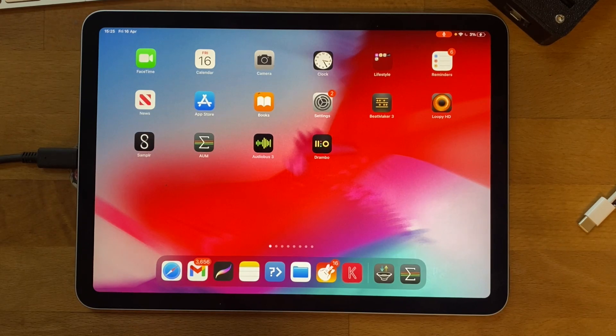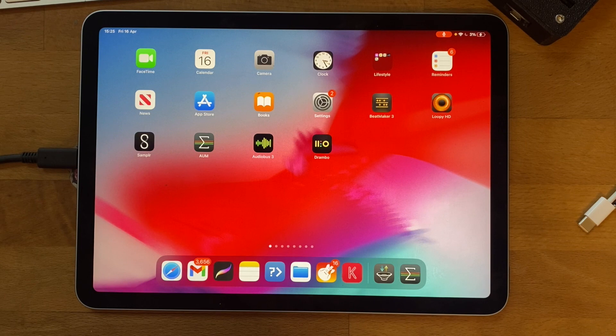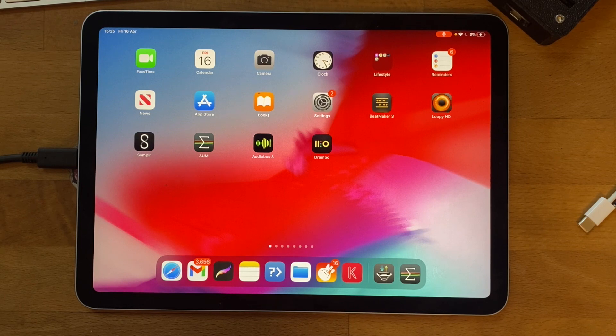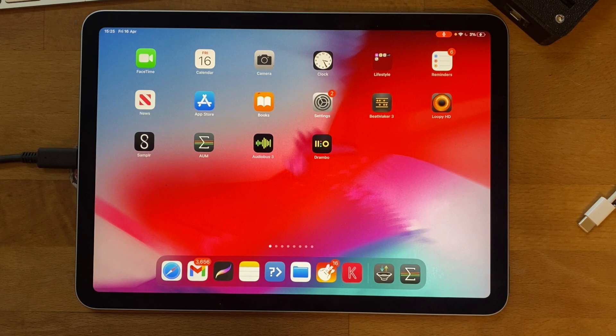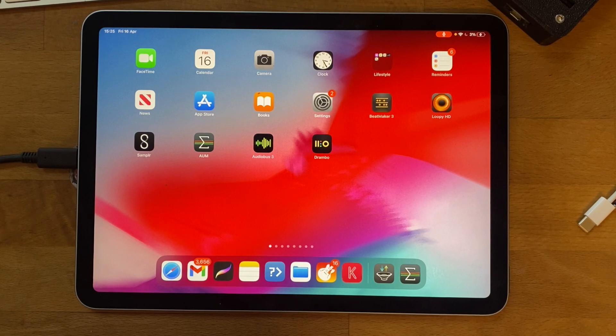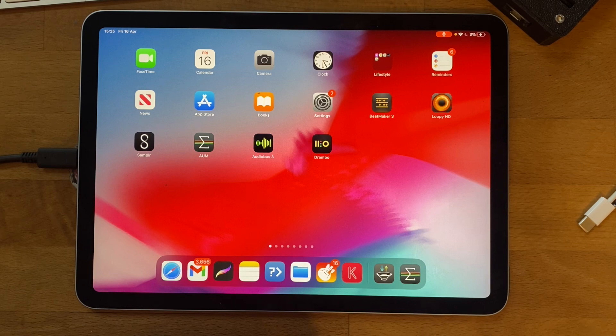This is a quick tutorial showing how to use AUV3 effects with Koala without having to buy AUM. AUM is lovely but quite expensive, and there's an app that comes with every iPad and iPhone called GarageBand which you can use.